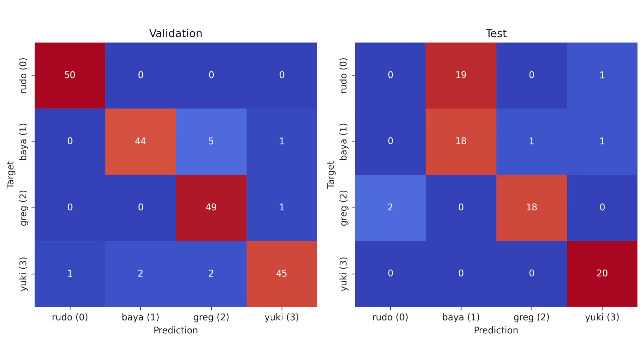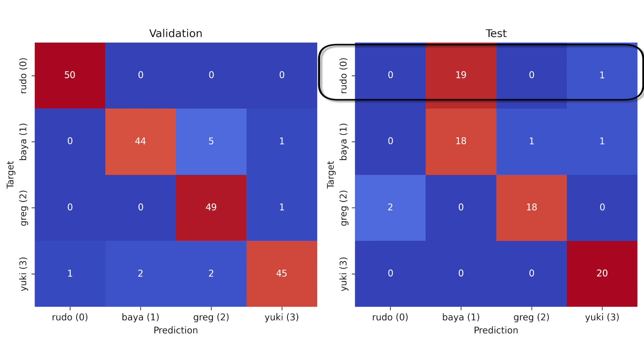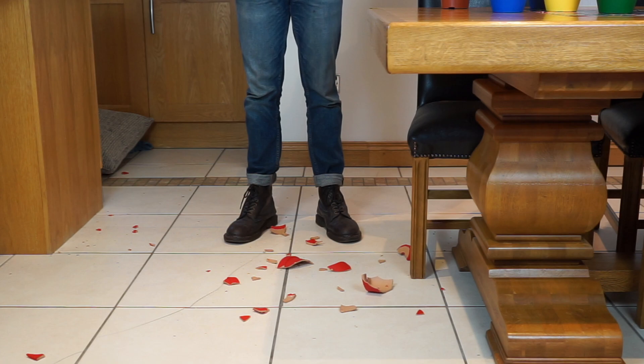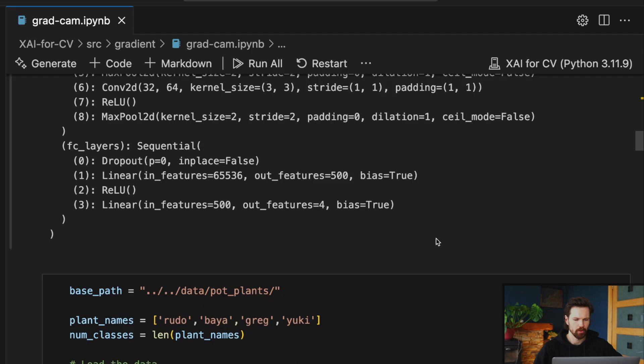When we introduced this dataset in an earlier lesson of the course, we saw some peculiar behavior. Specifically, we achieved 94% accuracy on the validation set but only 70% on the test set. This decrease in accuracy comes from Rudo being misclassified as Bayer. We hypothesized that this had something to do with the pots. During the data collection process, Rudo's pot was dropped and broken. It seems as though replacing the red pot has confused the model. We're going to use GradCAM to see if this is true.